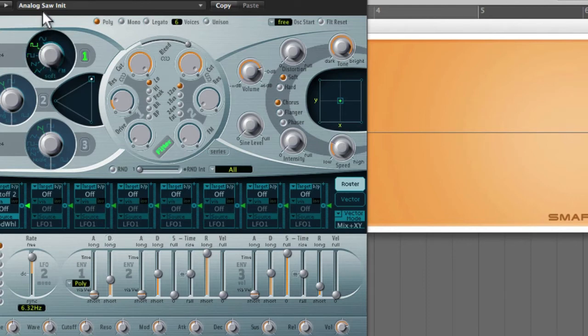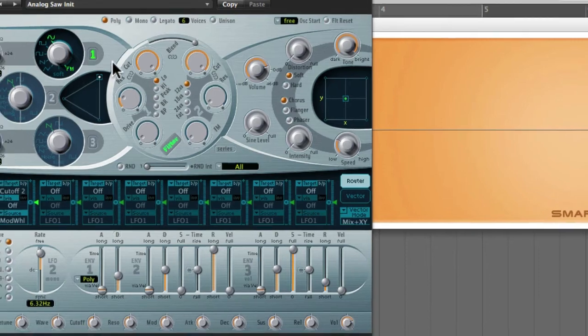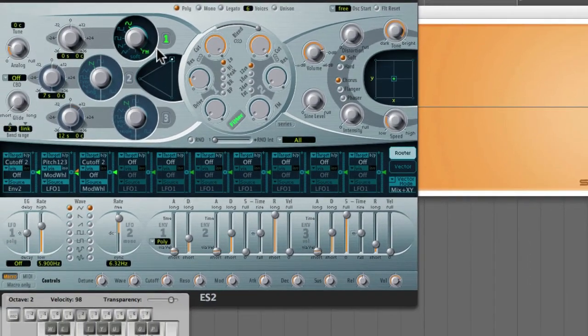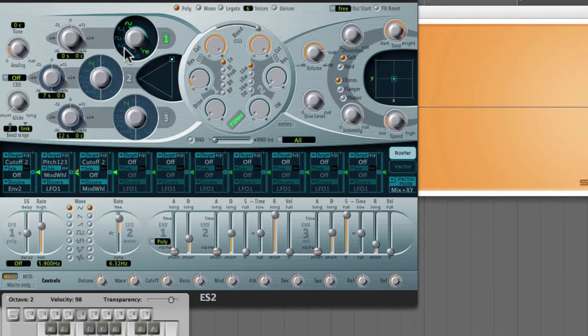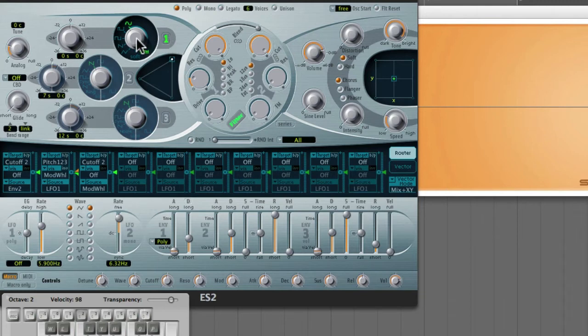Now if I go over here, we have frequency modulation as well. ES2 is essentially a subtractive synthesizer, but it does have this frequency modulation capability built right in. Now in FM synthesis, we can't just work with one oscillator. We need a carrier, but we also need another oscillator for the modulator.